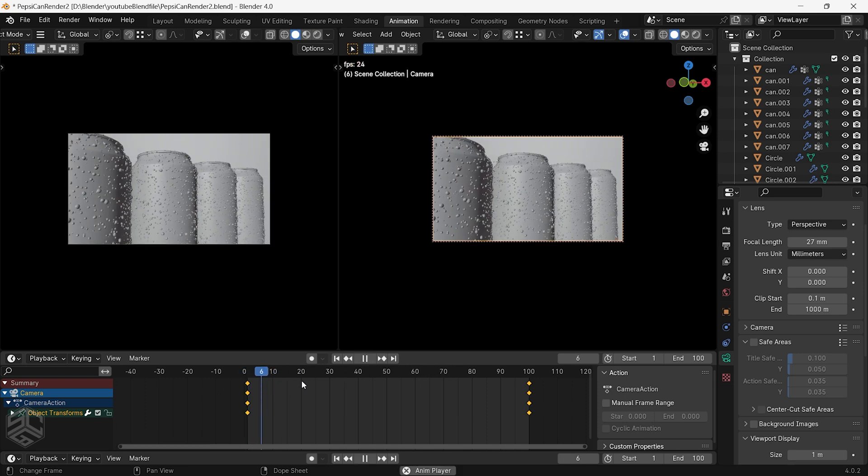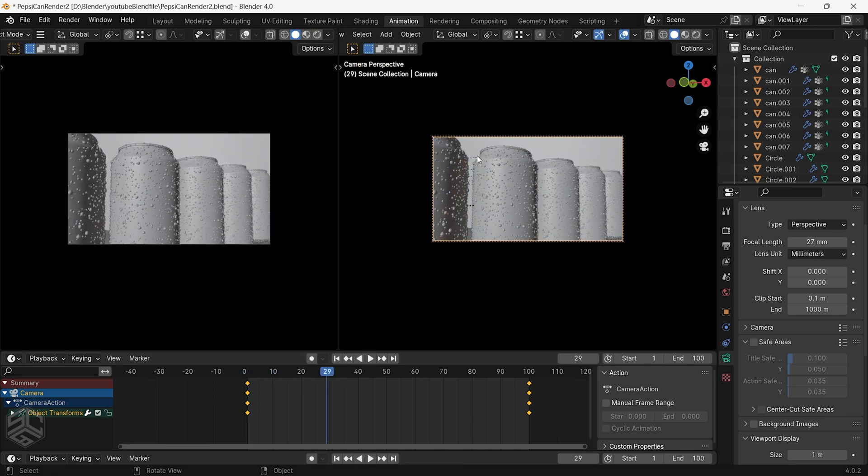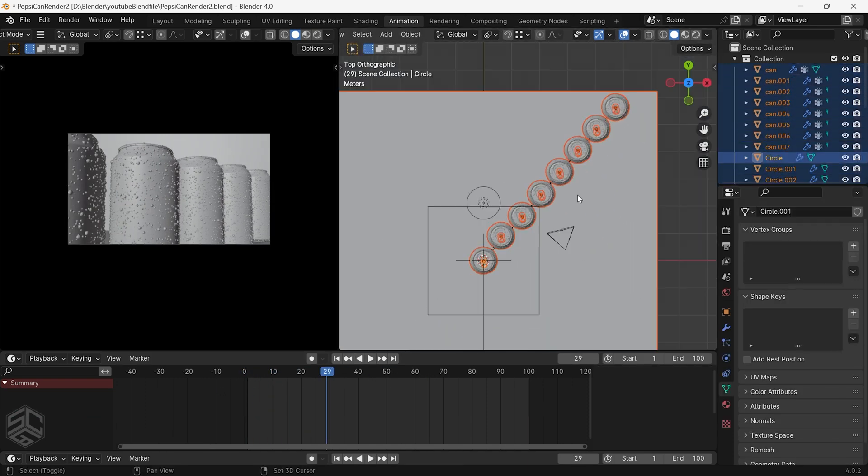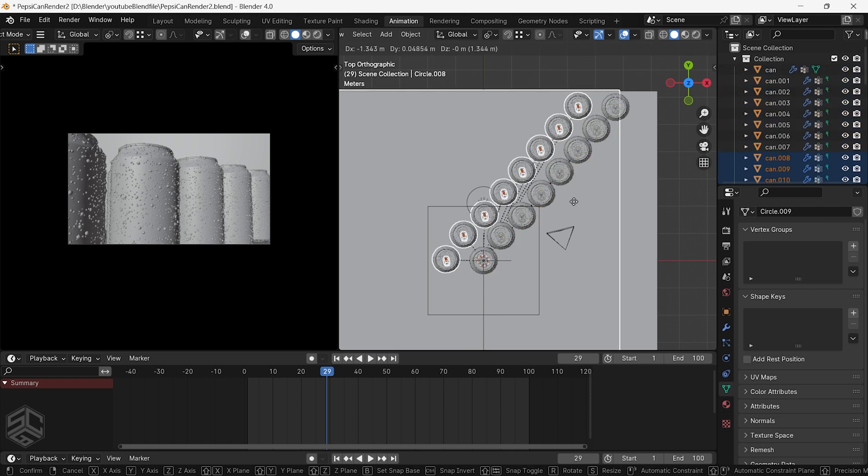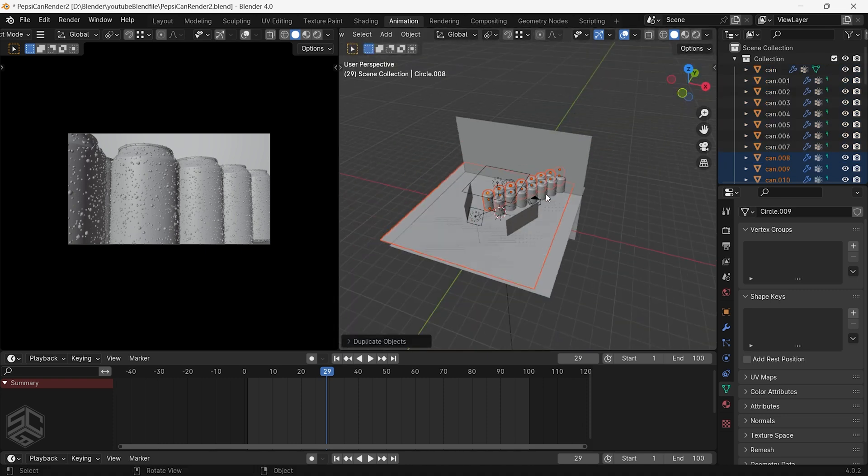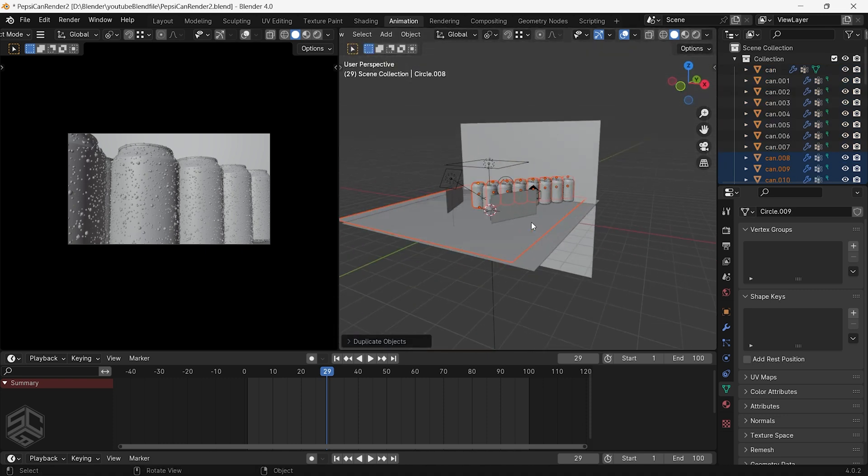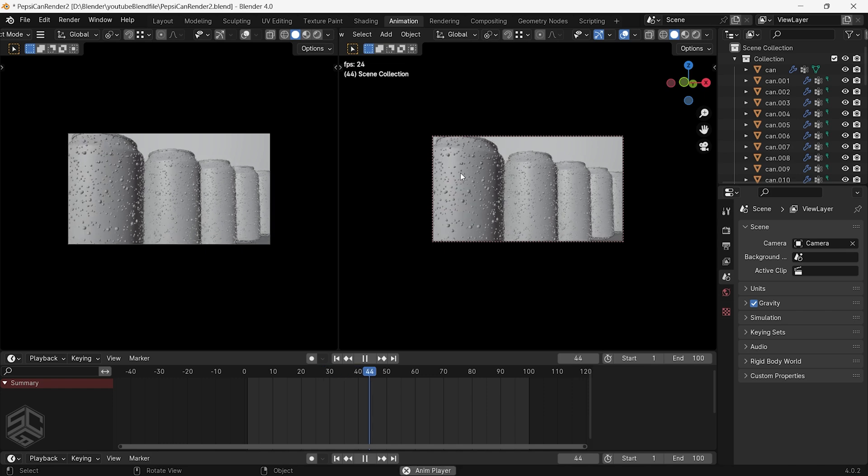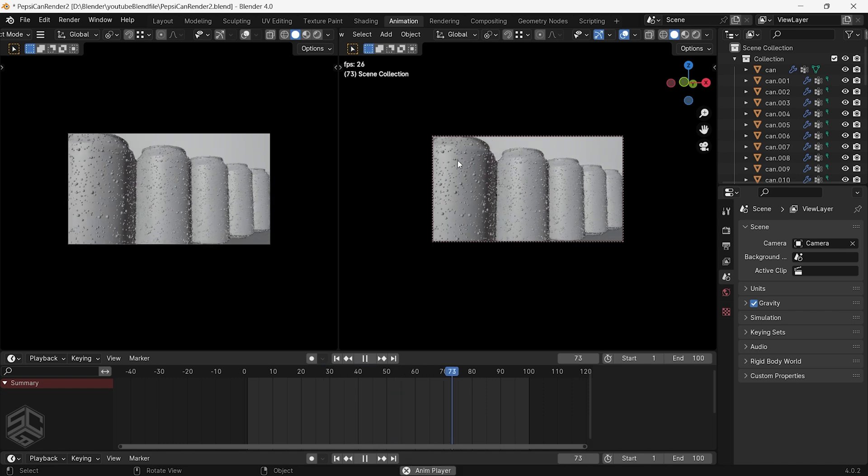Now let's duplicate the cans and place them behind to fill some gaps. Just change the positions to be offset from each other. Now you see that it looks much better.